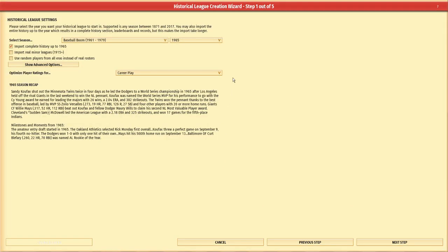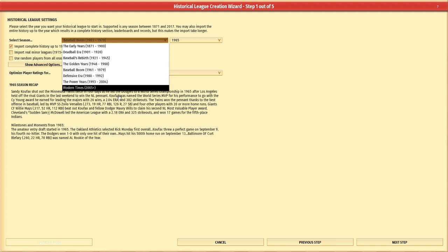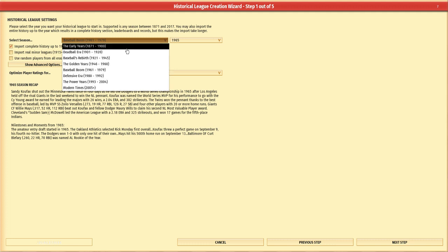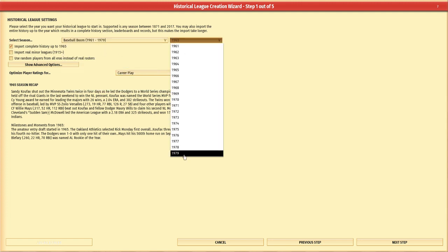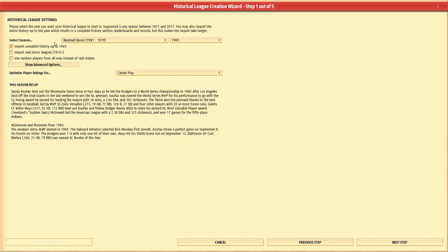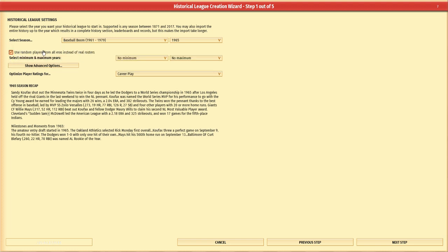Here we go — this is probably the most important screen: the Historical League Creation Wizard. Now you see we have choices. If you just want to do a season replay, you'd choose one of the eras of baseball they've broken down — there's only one other program I've ever seen do this, and that's Old Time Baseball from the mid-90s. They split baseball into its proper eras. But instead, what we want to do is select 'Use random players from all eras instead of real rosters.'